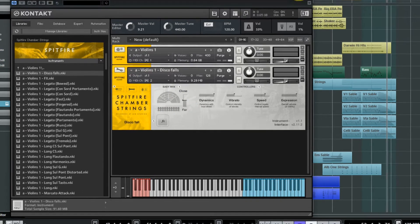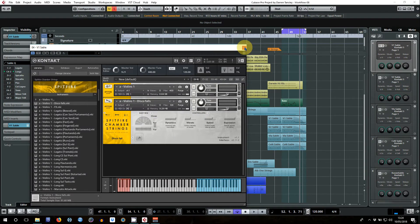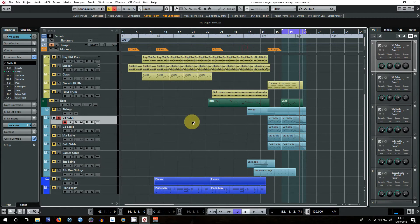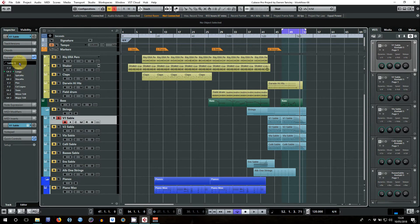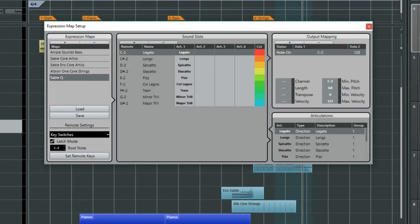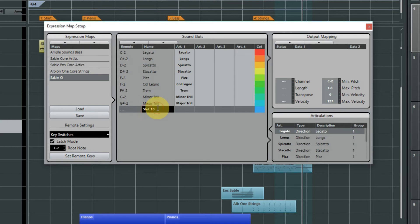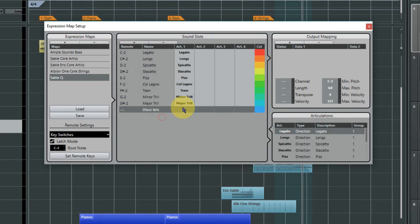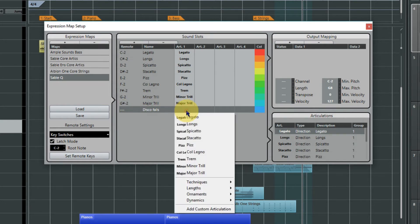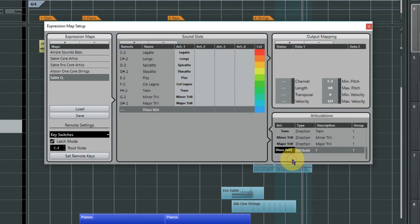How do we key switch between the two of those in an expression map? Well let's go back to our Sable Q expression map setup and let's add another slot. And so this time what we're going to do is we'll type in the description as we did before - disco falls. We'll add a custom articulation and use exactly the same method that we did before to cut and paste the text in here, and attribute direction.